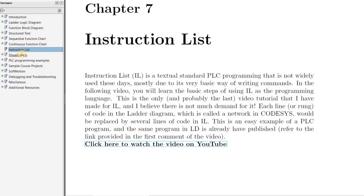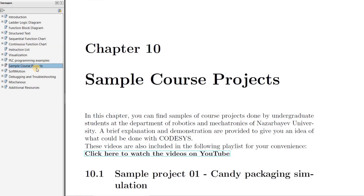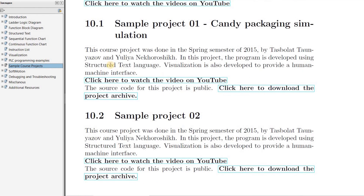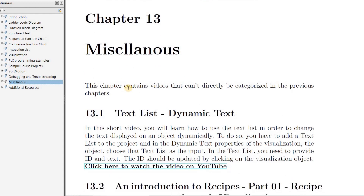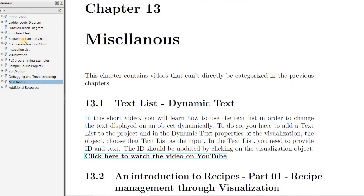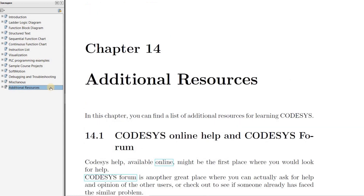Apart from the introduction and programming languages chapters, I have a chapter for visualization, then for PSE programming examples. I have collected all the course project videos in a separate chapter as well, and similarly for soft motion. Then there is a chapter on troubleshooting and debugging, followed by a chapter called miscellaneous, which includes videos that might not be directly categorized into any of the previous chapters.